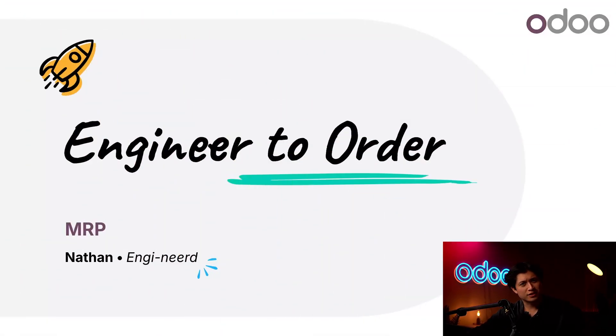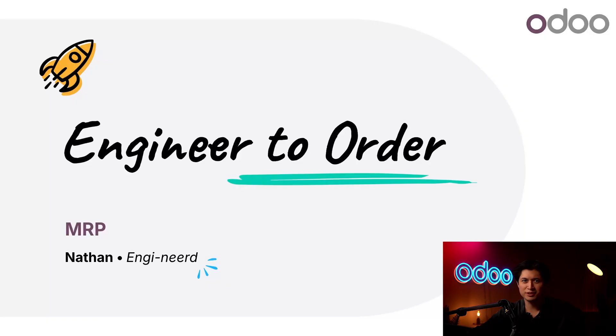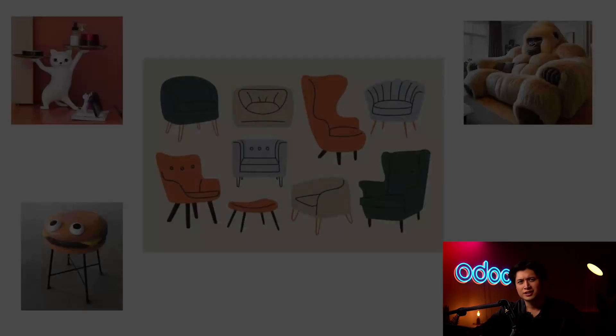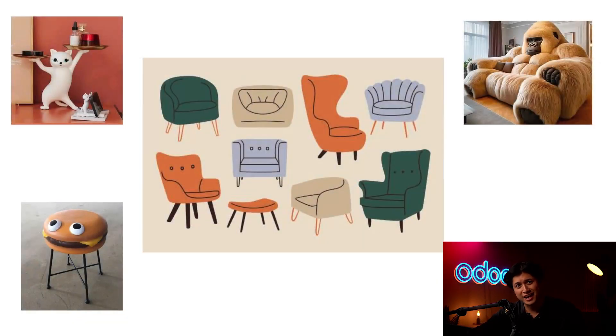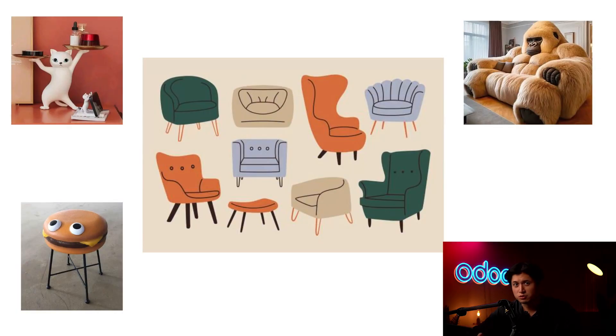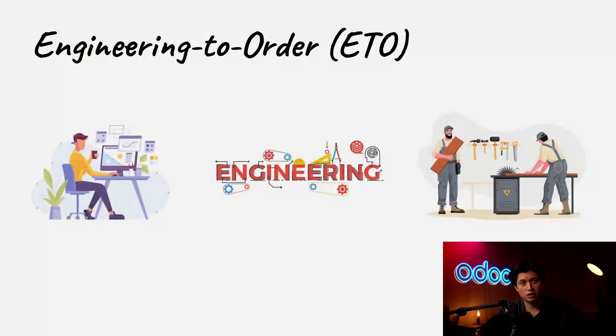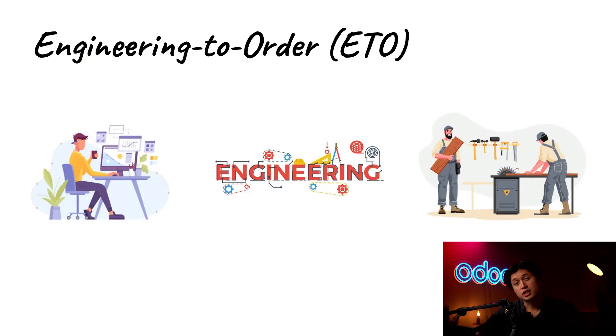What's up Odooers and welcome back. Every now and then a customer comes to us with a request for something a little different, like a custom piece of furniture that maybe you can't find anywhere. When that happens we don't just say no, we switch gears and use what's called the engineering to order approach.